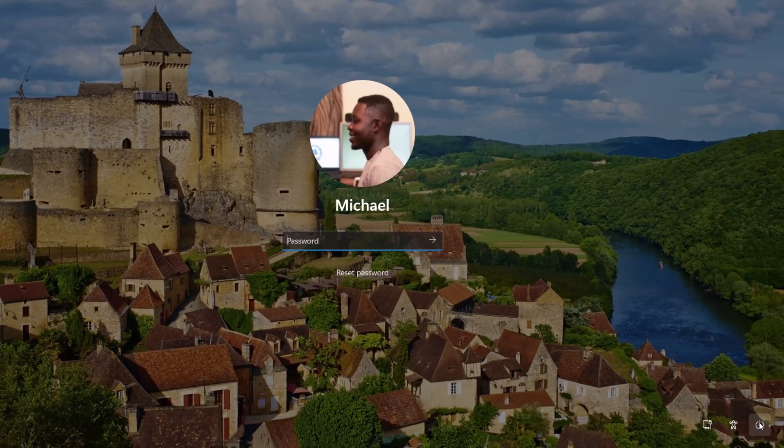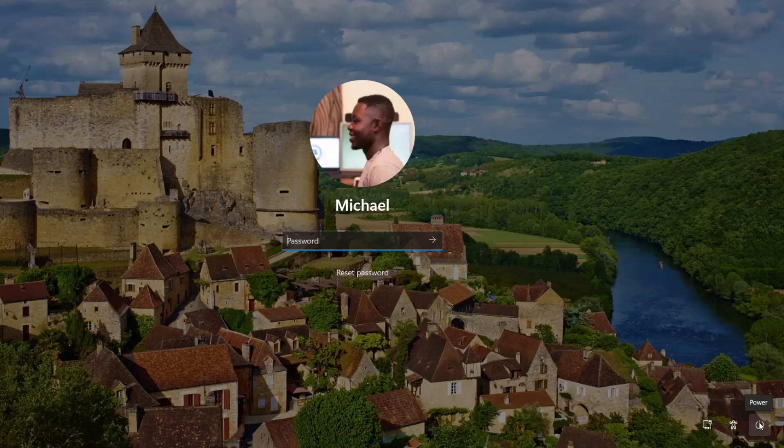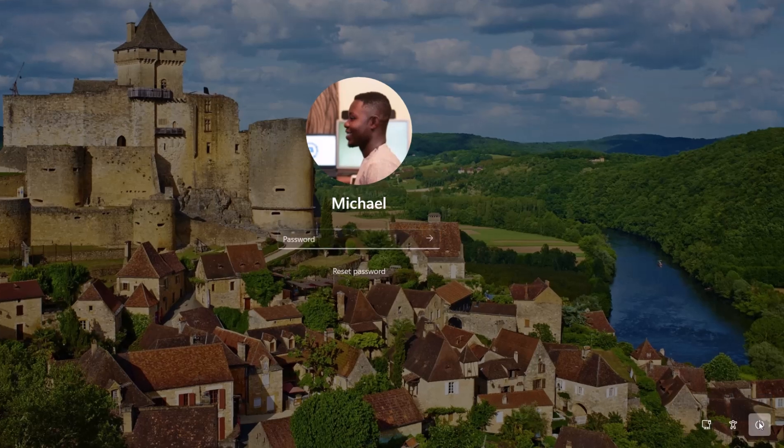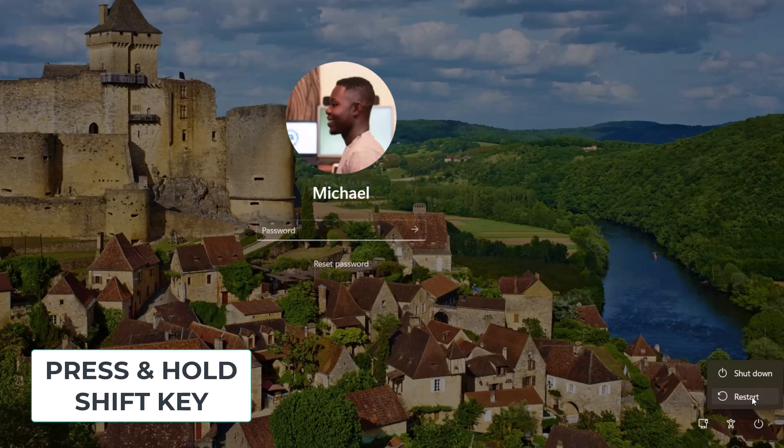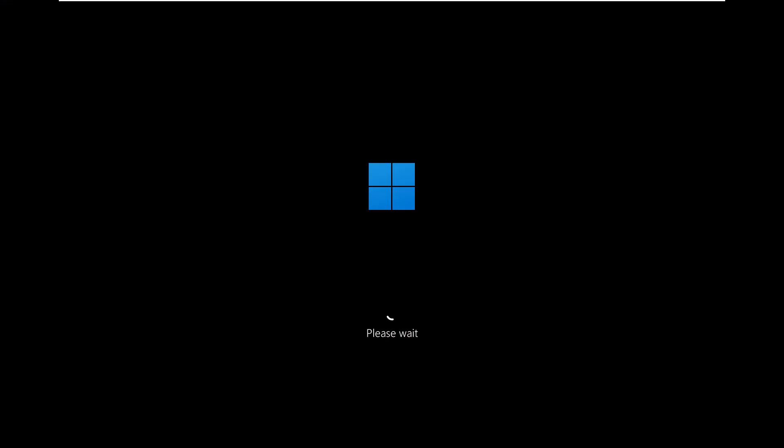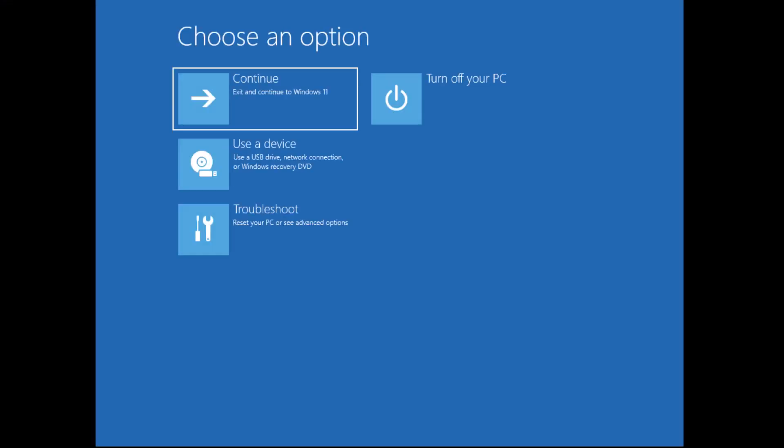First, we need to boot into recovery mode. To do this, press and hold the shift key while clicking on restart. This will take you to a blue screen with some options. Ready? Let's go!